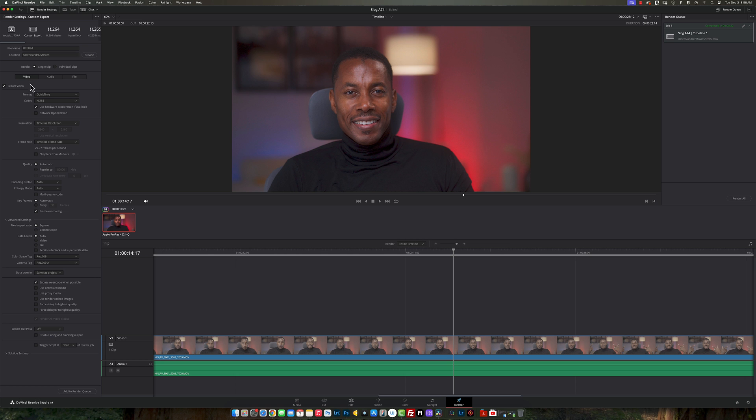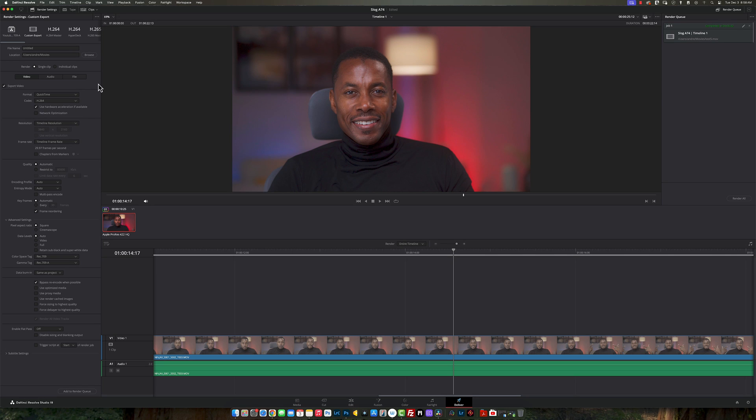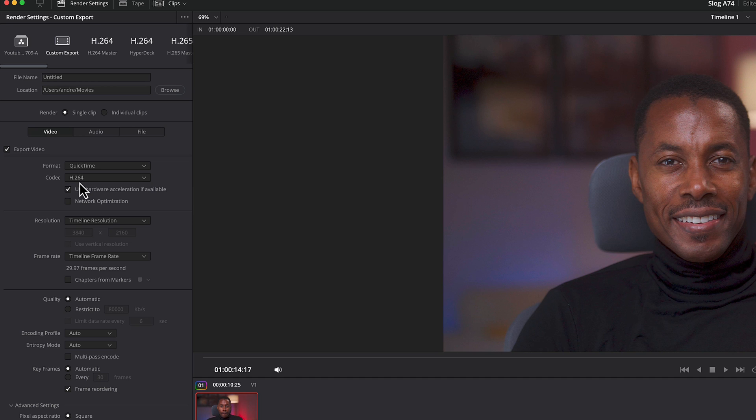Once you name your file, you're going to come to export video in the format section. I normally use QuickTime, but you can actually use MP4 as well. So once you come down here, the codec, I normally use H.264. And then once you come down here, everything is pretty much standard until it gets about here.